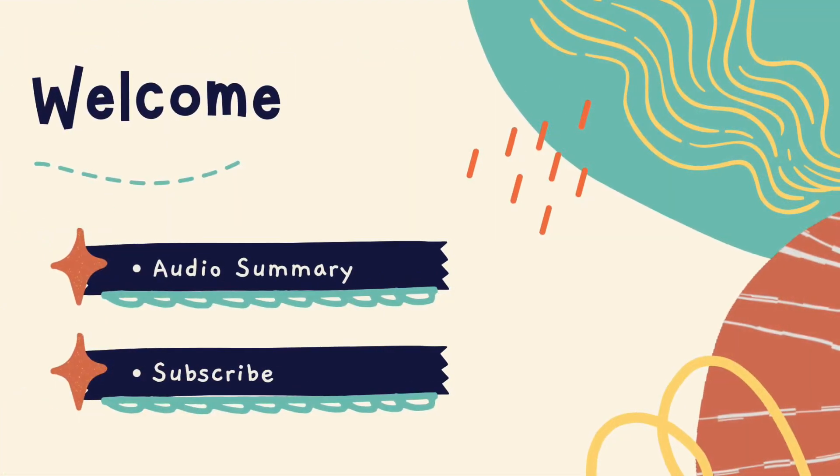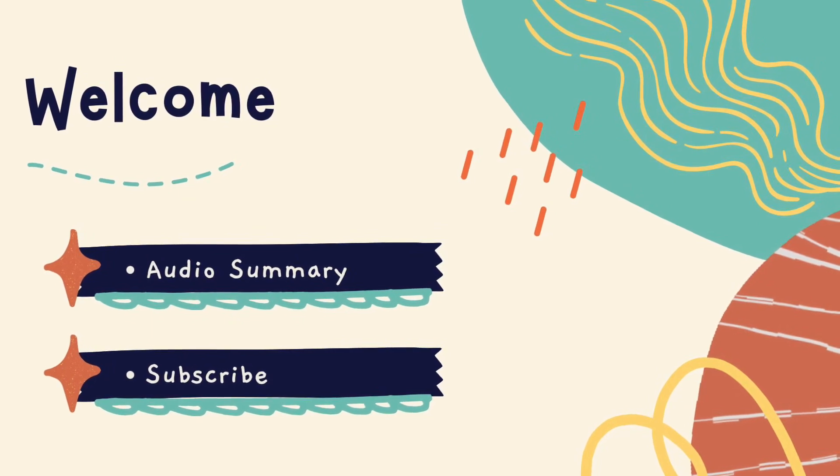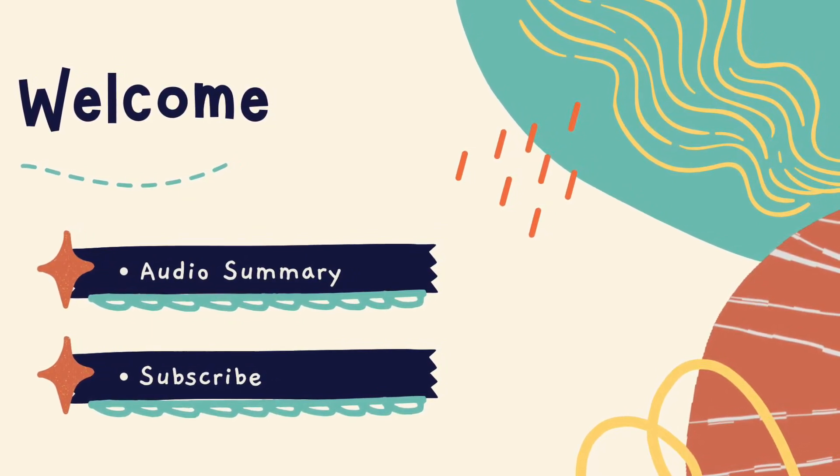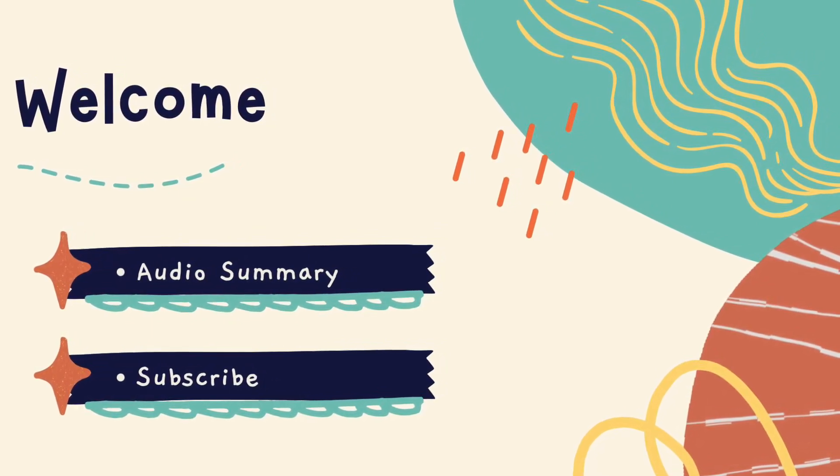Welcome, viewers and subscribers, to my channel, Read With Me. I am Audrey.